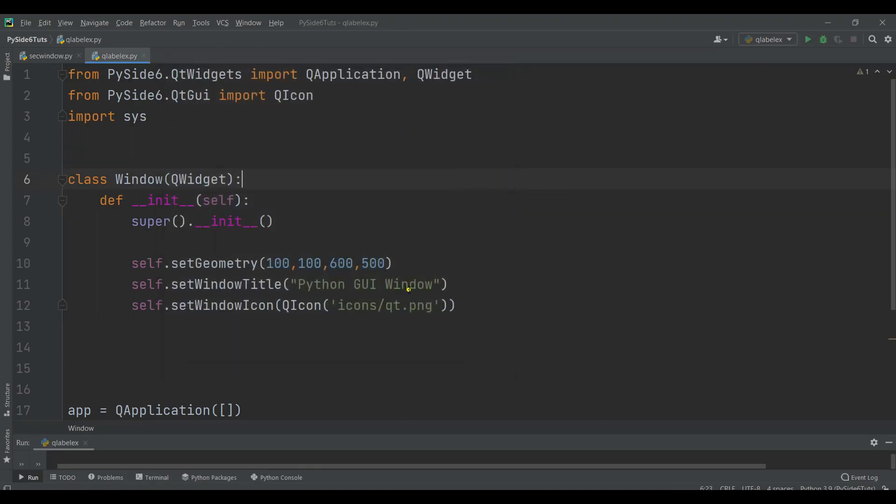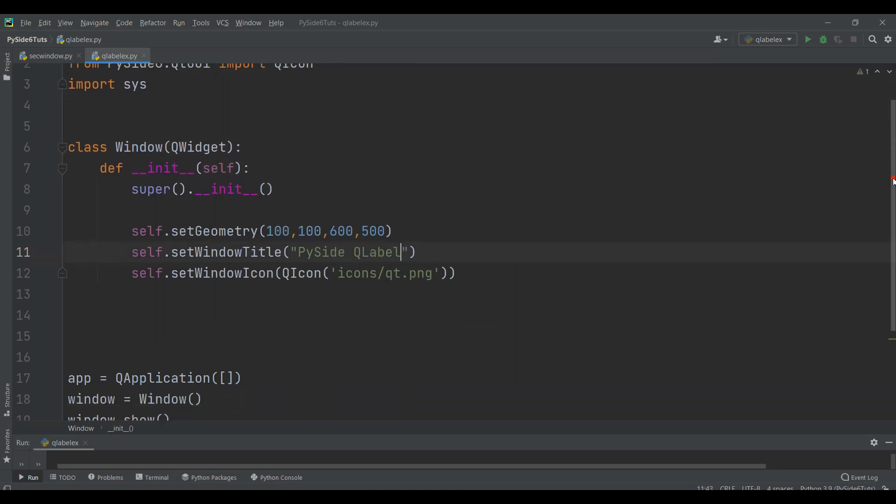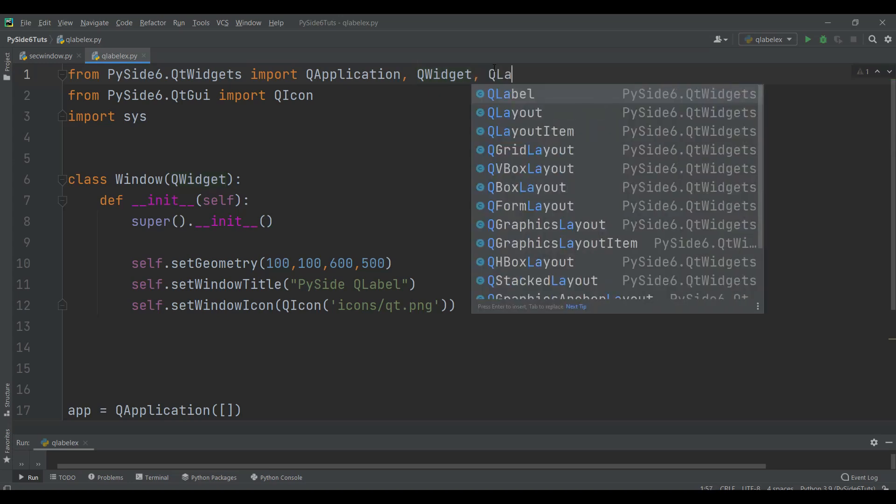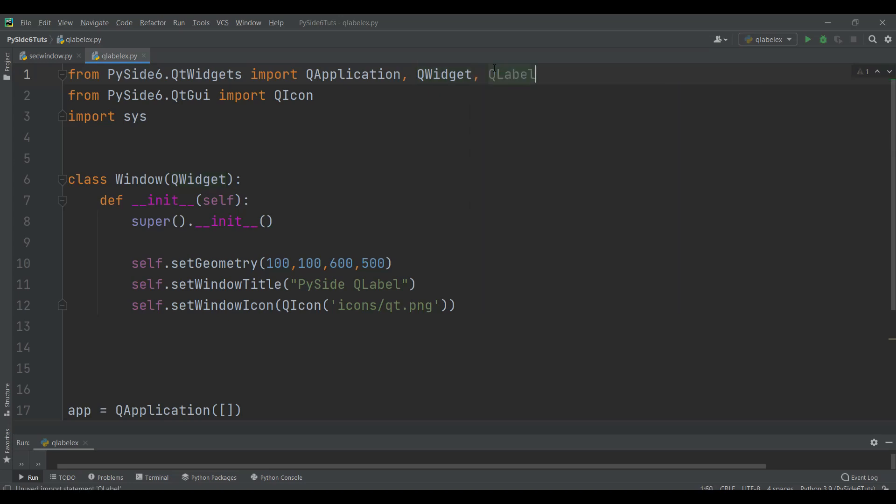We can change the title to, for example, PySide QLabel. Now the first thing is that we need to import QLabel from QtWidgets module. QLabel is related to QtWidgets module. There are about 138 classes that are related to QtWidgets and we can use QLabel from that.